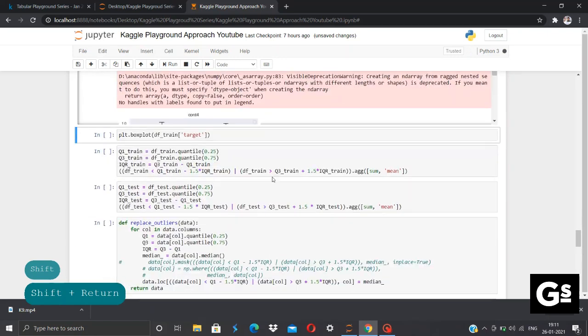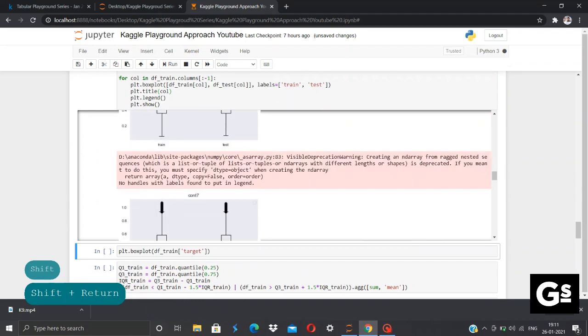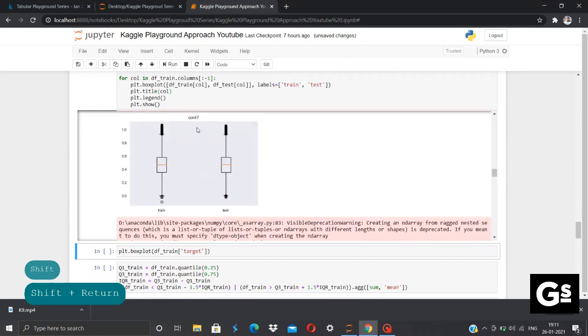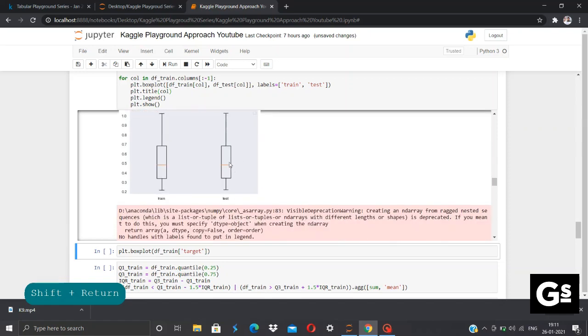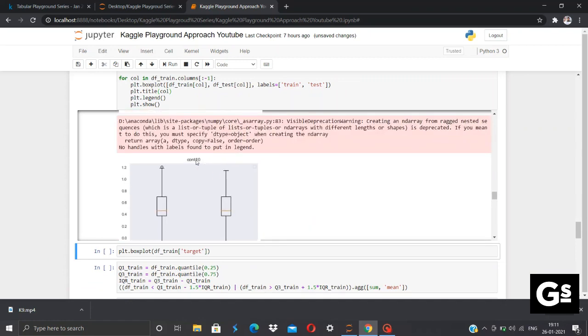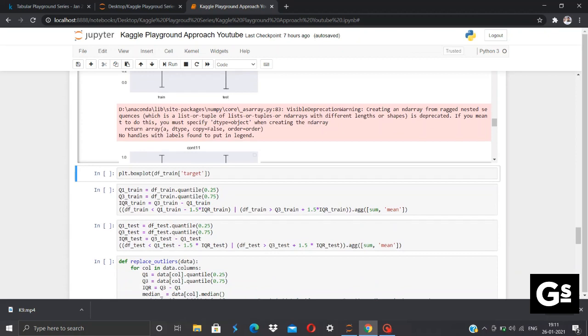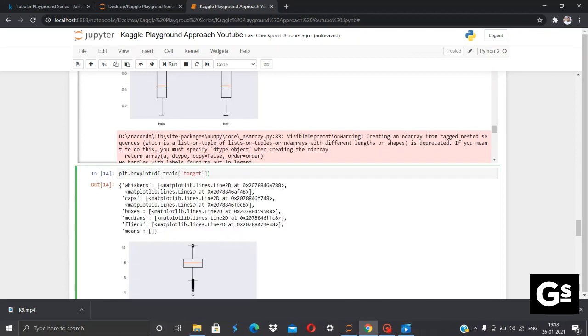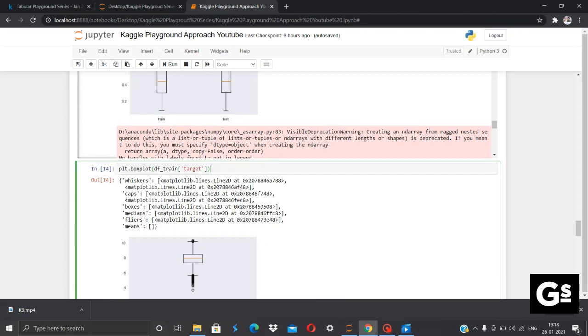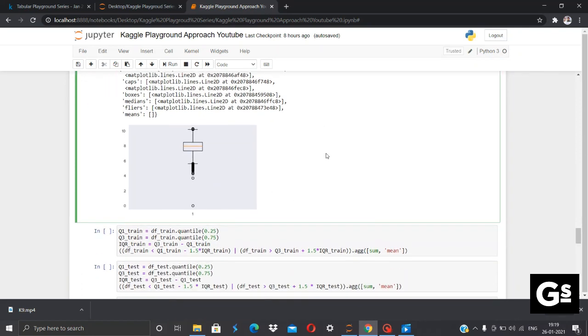Now, we can see that the column CONT7 has outliers present, as well as CONT9 has some outliers, and also CONT10 has some outliers present. We'll execute the same for our target column. After executing the boxplot for df_train target column, we can see the value 0, which is an important outlier to be focused, and we need to remove that. So, let's see how can we remove the outliers present in our data set.